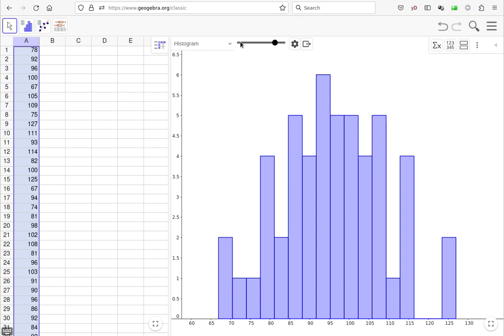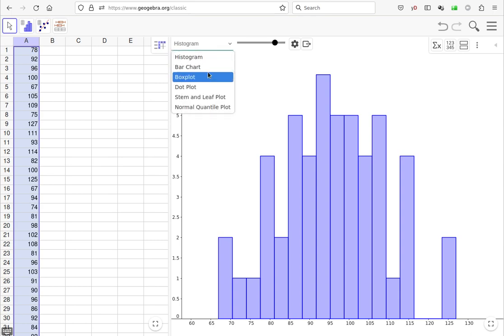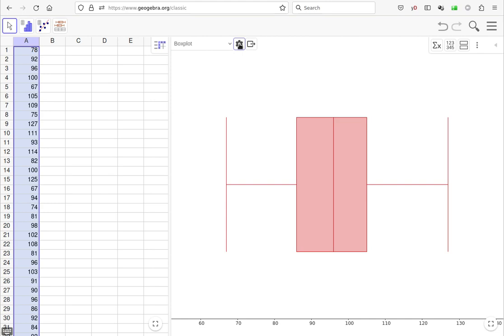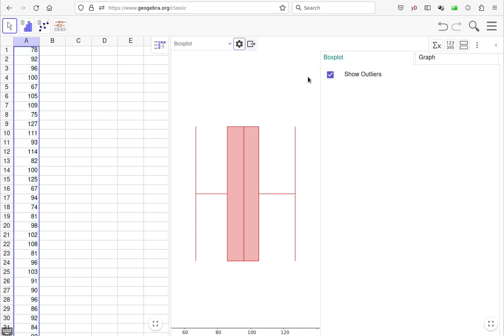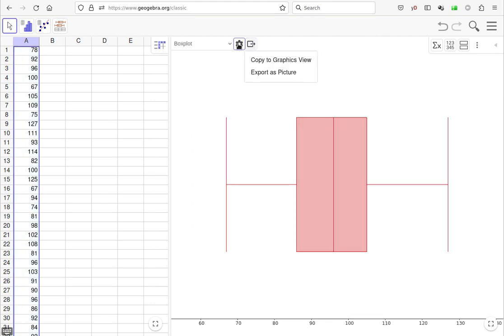One of the things we do need to check for is outliers, and the best way to do that with this application is with a box plot. Now, make sure you've got outliers selected. So if you click on the options, make sure that the box to show outliers is selected. So we've got our box plot. There are no outliers here. So that's another indication.